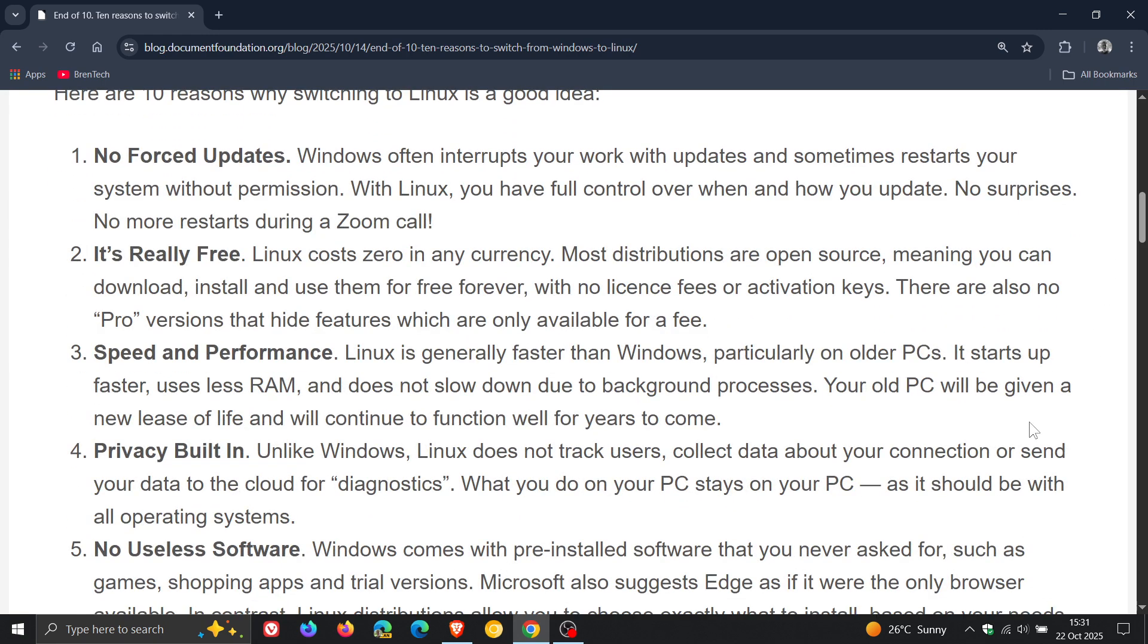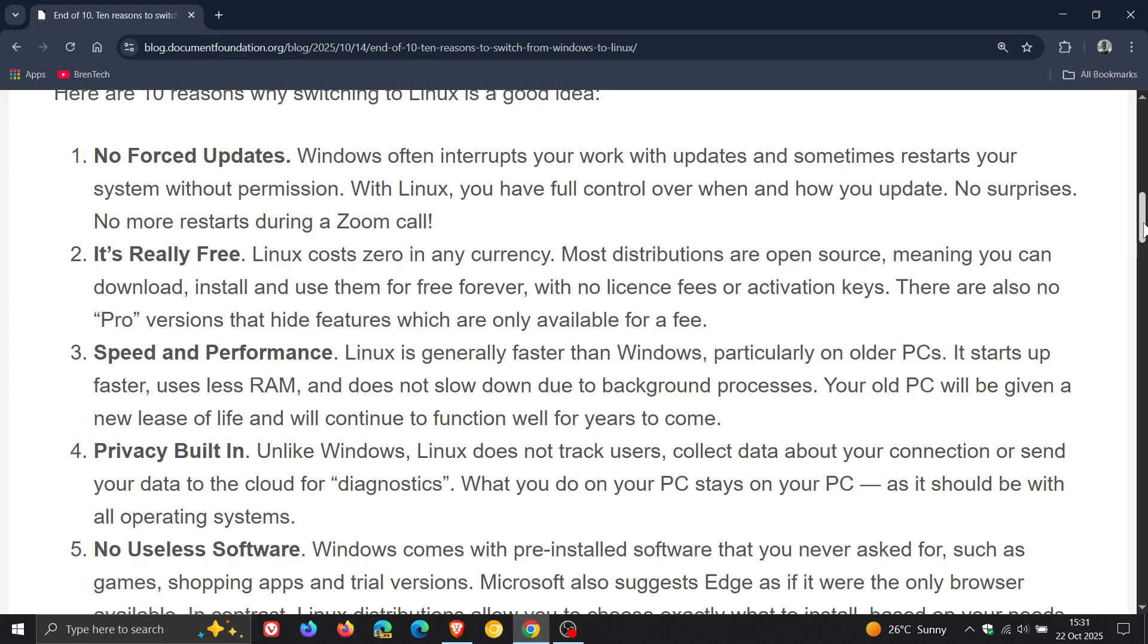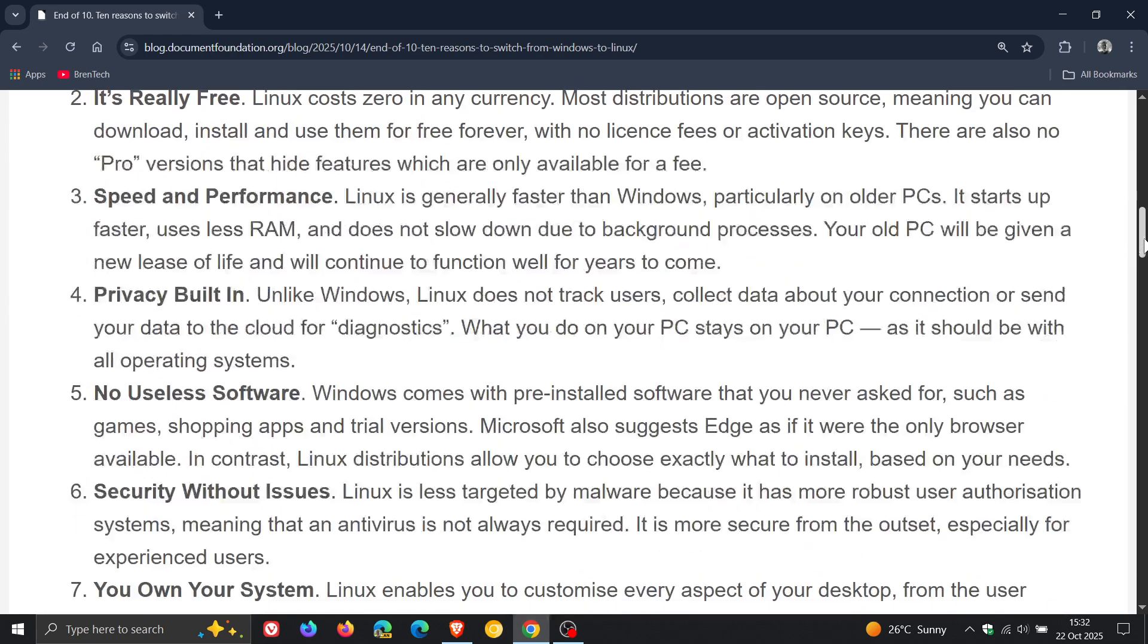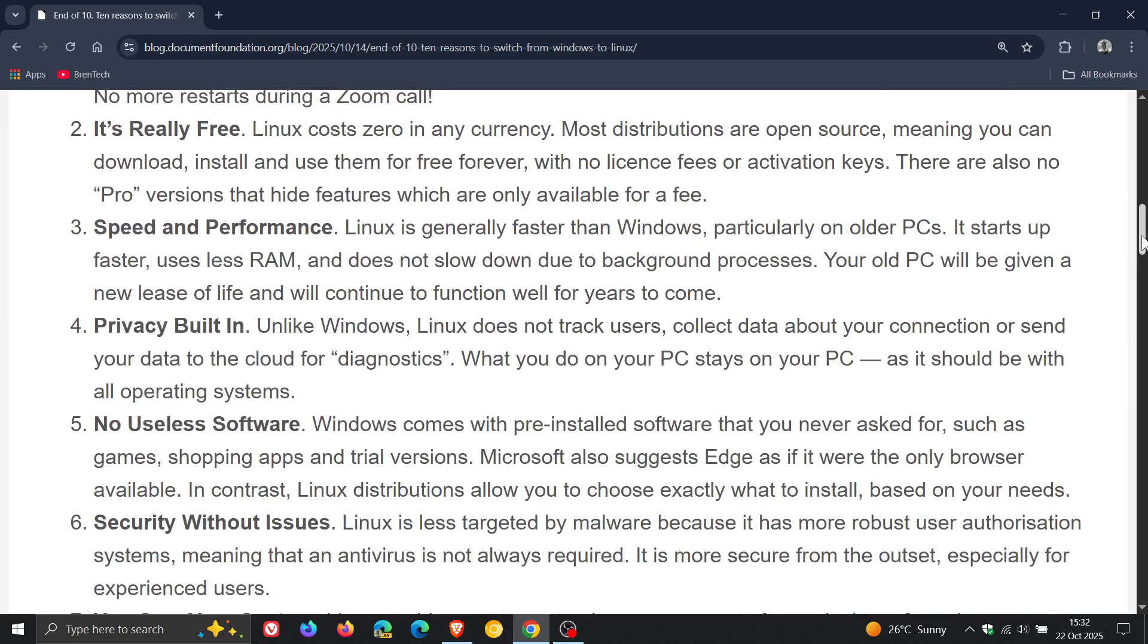Number five: no useless software. The Document Foundation says Windows comes with pre-installed software that you never asked for, such as games, shopping apps, and trial versions. Now I must say a lot of those apps can be uninstalled, but nonetheless, no useless software is the fifth reason. Number six: security without issues. Linux is less targeted by malware because it has more robust user authorization systems, meaning that an antivirus is not always required.